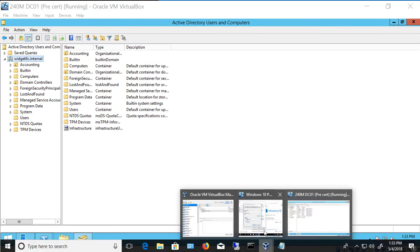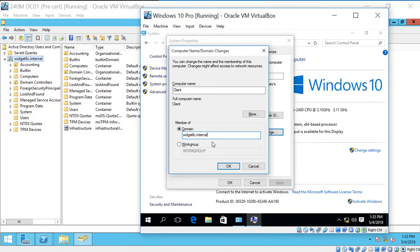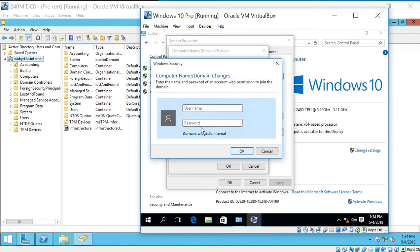So we go back to our Windows 10 computer, and we see it matches. Let's go ahead and click OK. And we should get a prompt for the username and password. And there it is. Let's go ahead and type in Administrator and the password for our domain. And click OK.